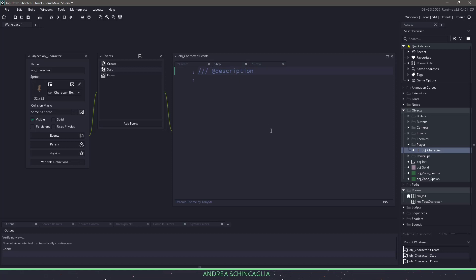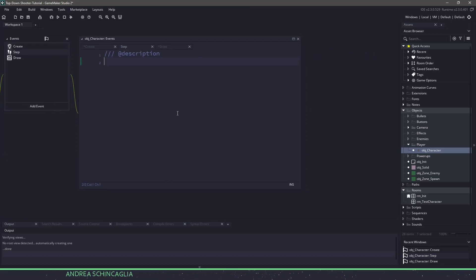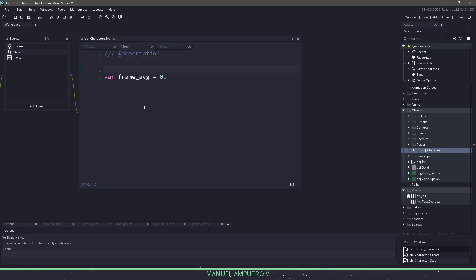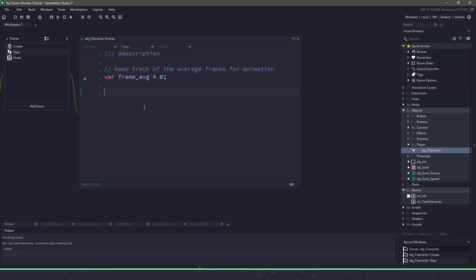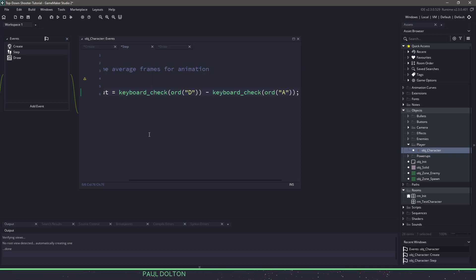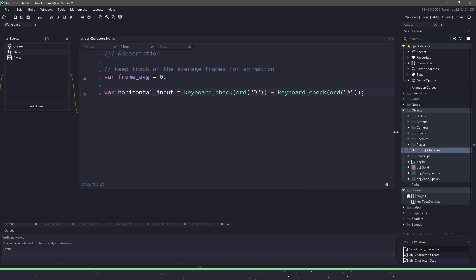With our basic variables out of the way, let's go to the step event and start coding some of the movement code. Since we're not coding a state machine, I need a way to keep track of the frames for our animation. For this I'm going to use a variable called frame average and set it to zero. I'll add the comment on the top so I know what I'm doing down the road. The first thing I need to do is store the horizontal input — this would be either the left key or the right key — and I'm going to be using keyboard check with the D key and the A key.